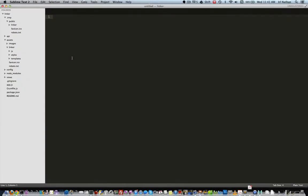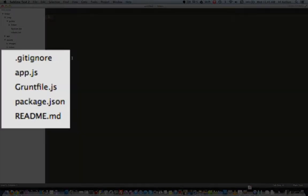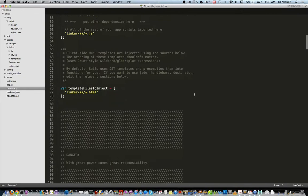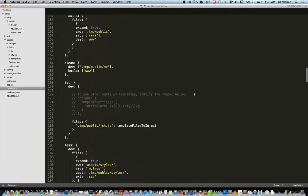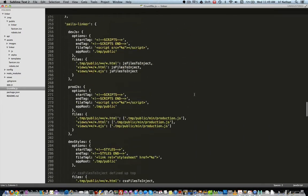Okay, so the configuration of Grunt is based upon a file called gruntfile.js found in the root of your Sails project. There's a lot going on in this file, however again I'm going to concentrate on the JavaScript and CSS assets.